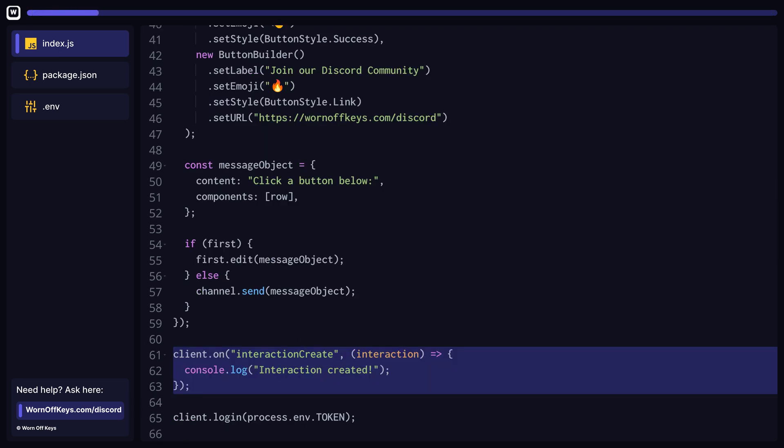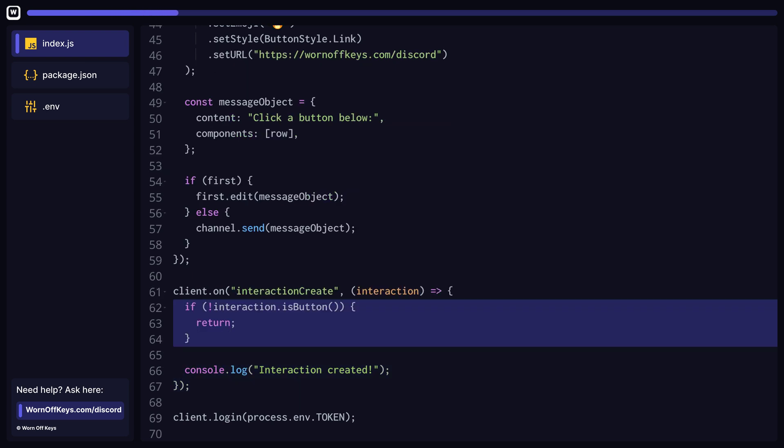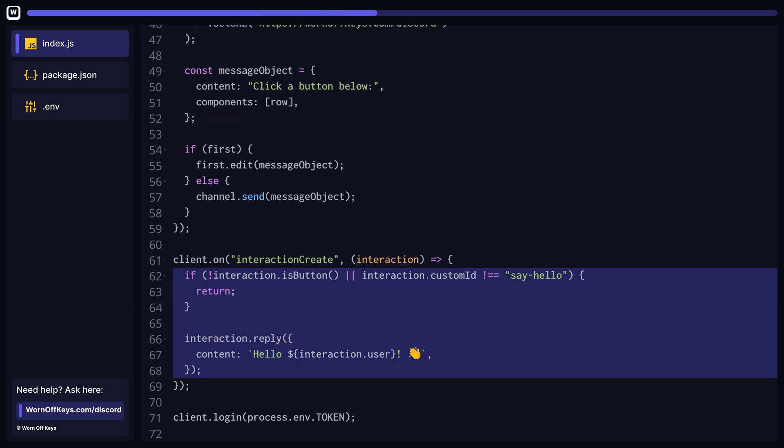This event is fired whenever any type of interaction is created, but we only care about button interactions. So if the isButton method returns false, then we want to return from the function. This is where the custom IDs come in handy. We can access the ID of the clicked button and compare it to the ID we used previously. If they don't match, then return. Otherwise, we're going to reply to the user who clicked the message.